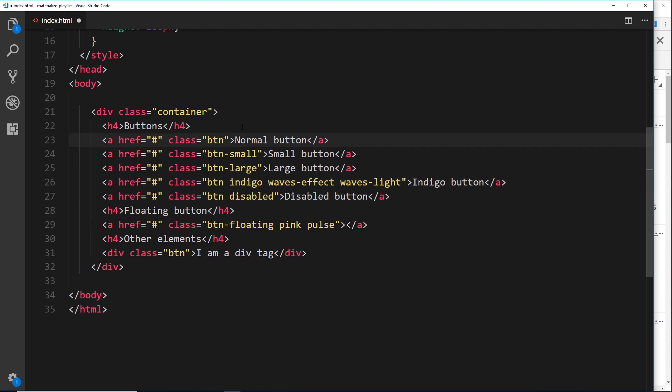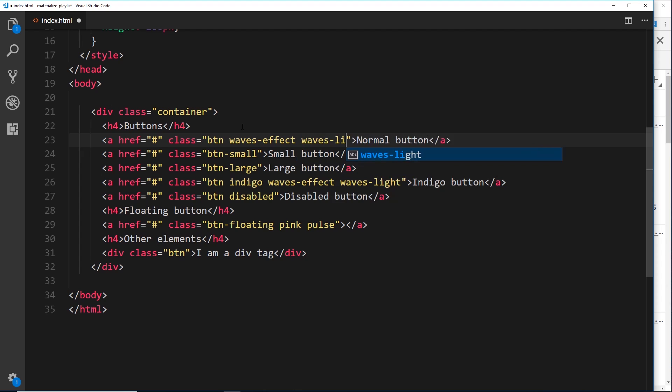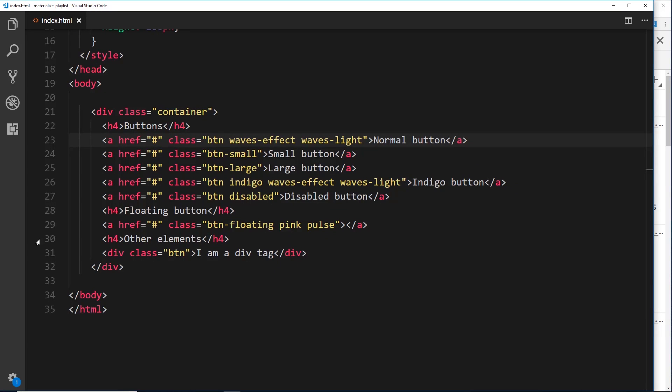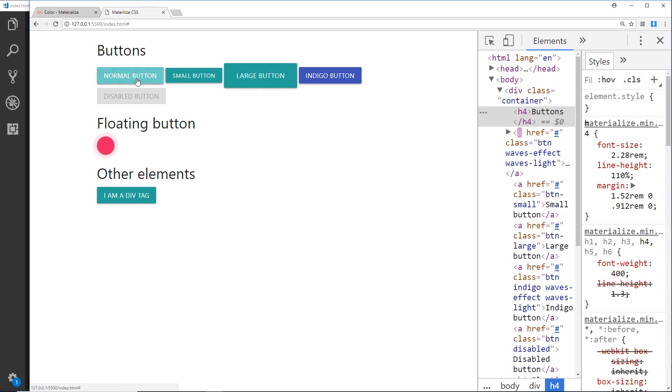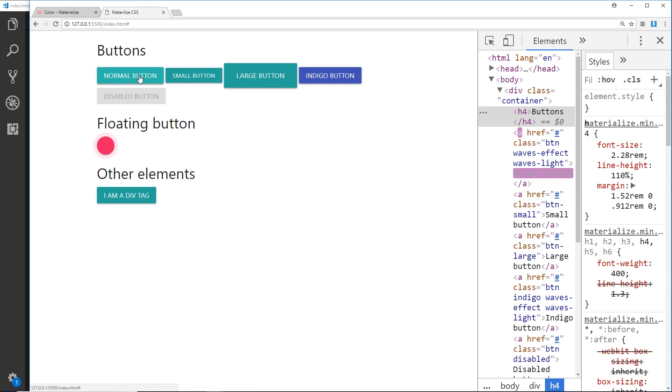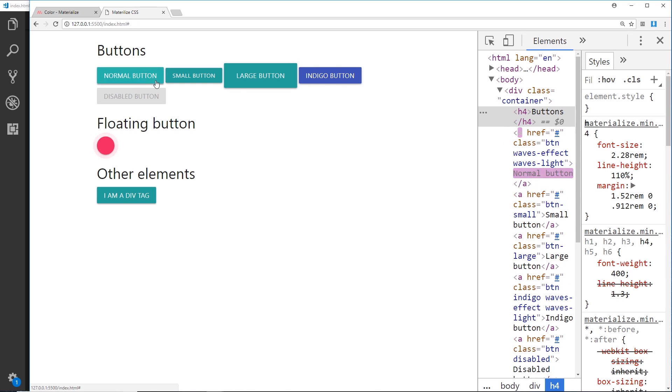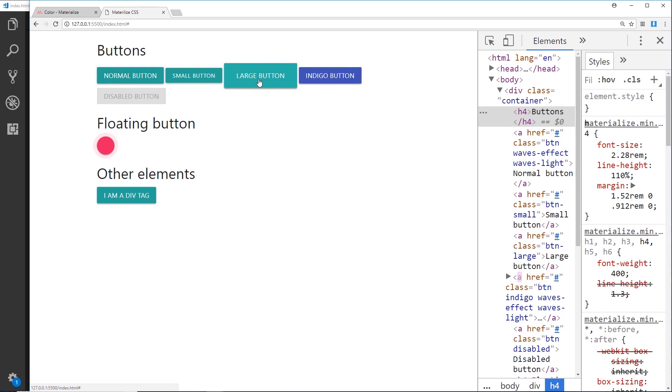Then we'll say waves-light. In fact we'll do it on a couple of them, so we'll give this top one a waves-effect as well and we'll say waves-light. Two different classes: waves-effect and waves-light. If we go over here now and click on this, check what happens - we get that little wave effect. See it starts light and it zooms outwards to the edge of the button. Same for this one which we applied it to, nice little effect. But if we do the other ones it doesn't do that, only with the ones that have the waves-effect classes.